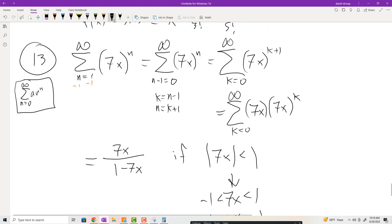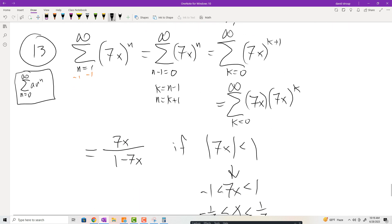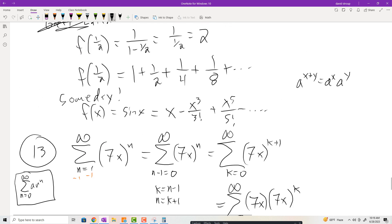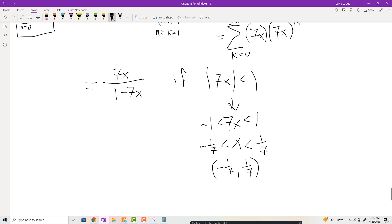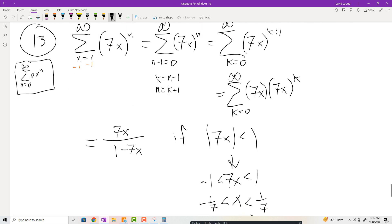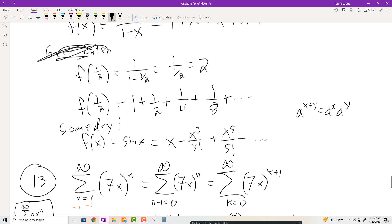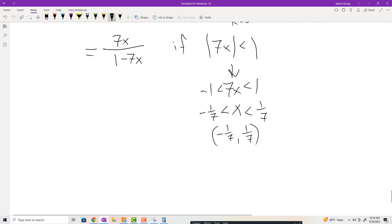Eventually we'll be able to replace things like sine of x and exponentials with power series, and then do integrals of polynomials pretty easily, as opposed to doing an integral of something crazy.